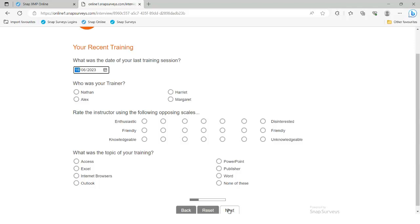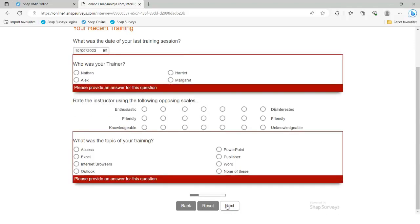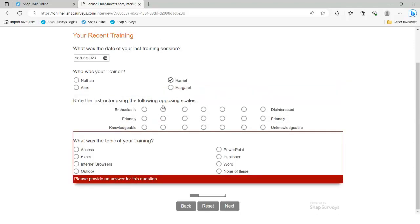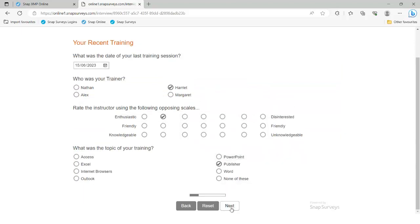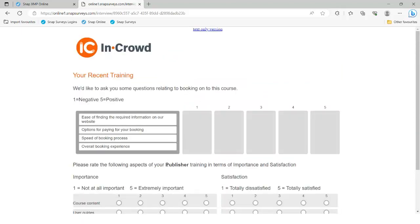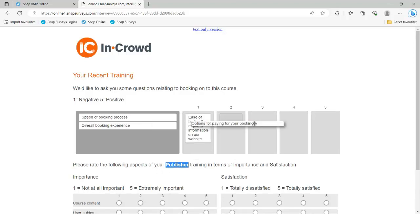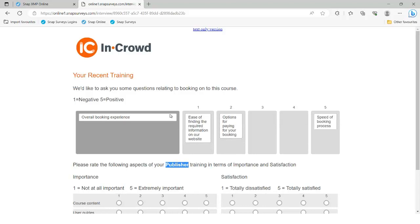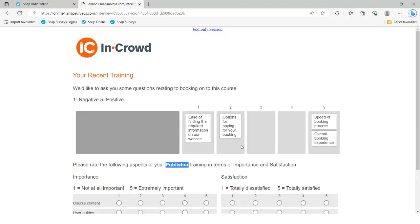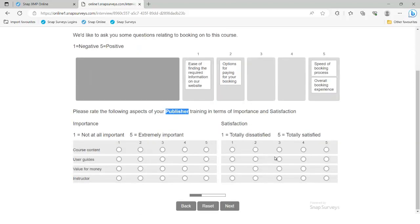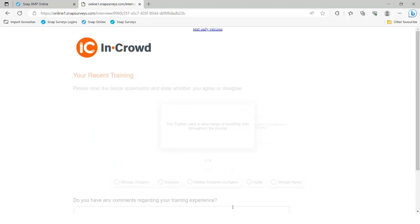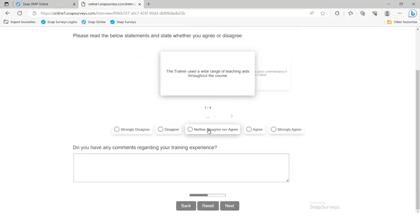We've got some must-answer compulsory questions in here. You can see I chose the Publisher course and that data has been input into one of my follow-up questions. We've got some drag and drop questions which we set up in the last webinar — this is the survey we started typing up in the previous session. There are also some carousel questions.